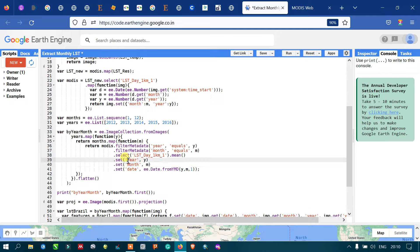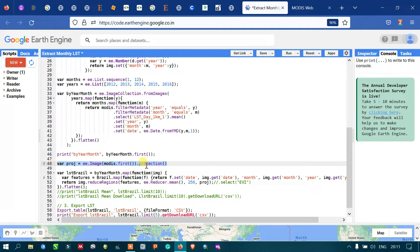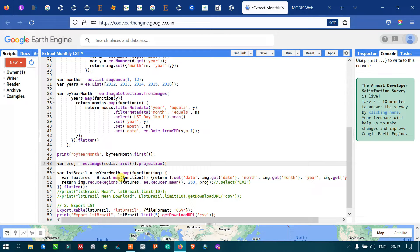Next is the projection. This line of code is used to get the projection information of the MODIS data.